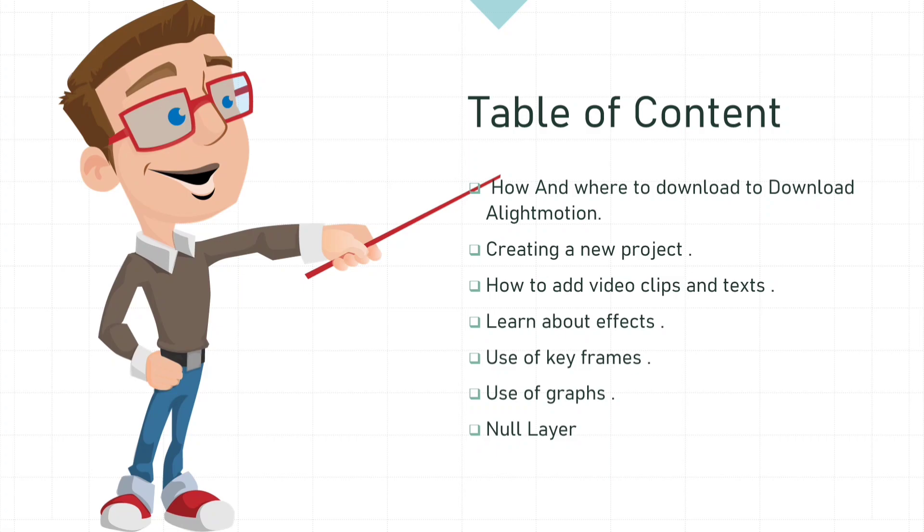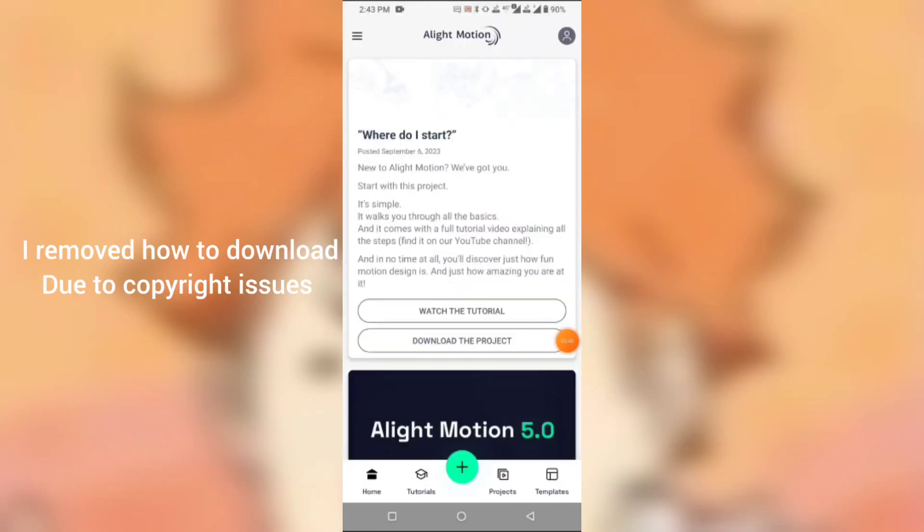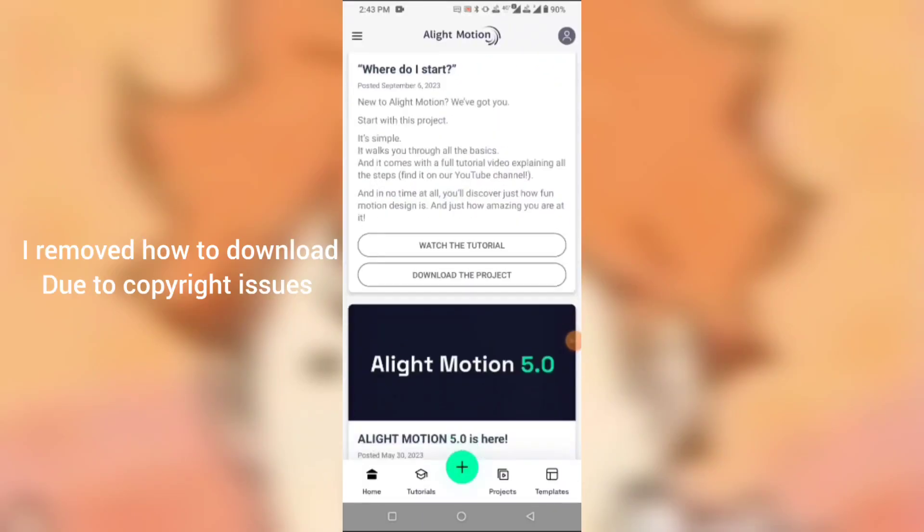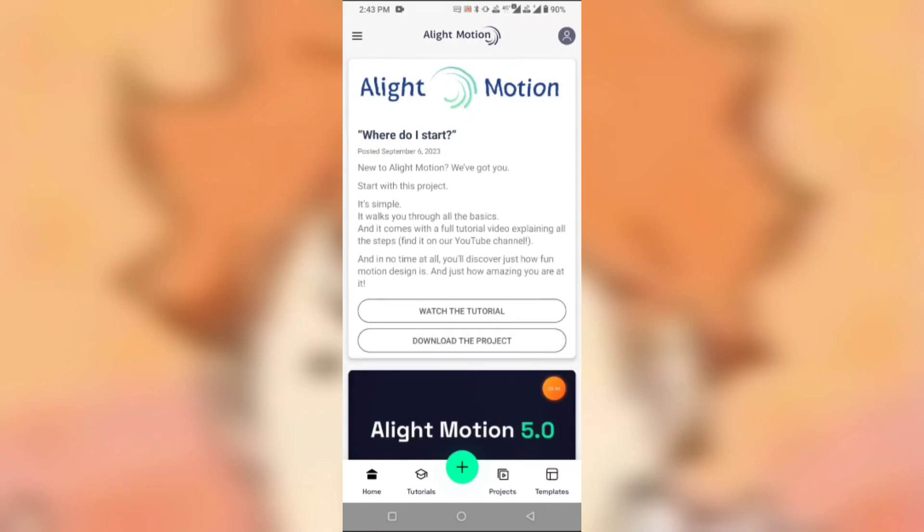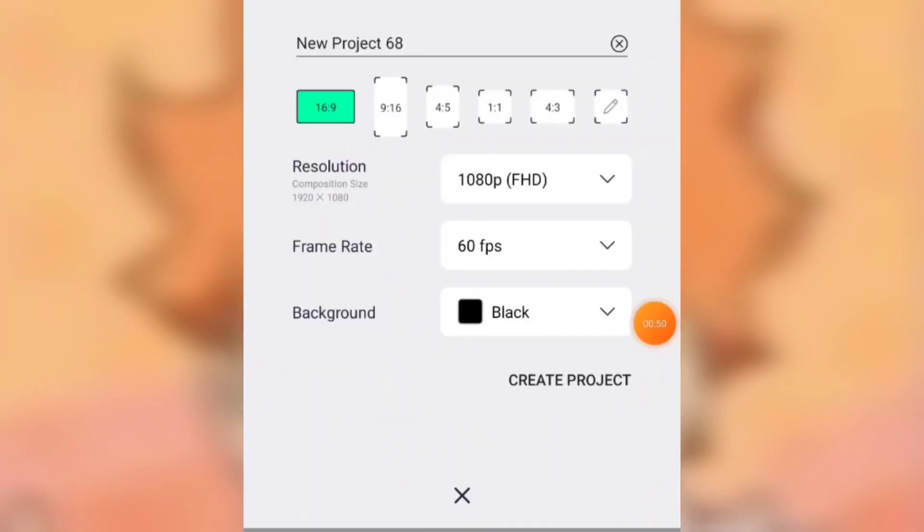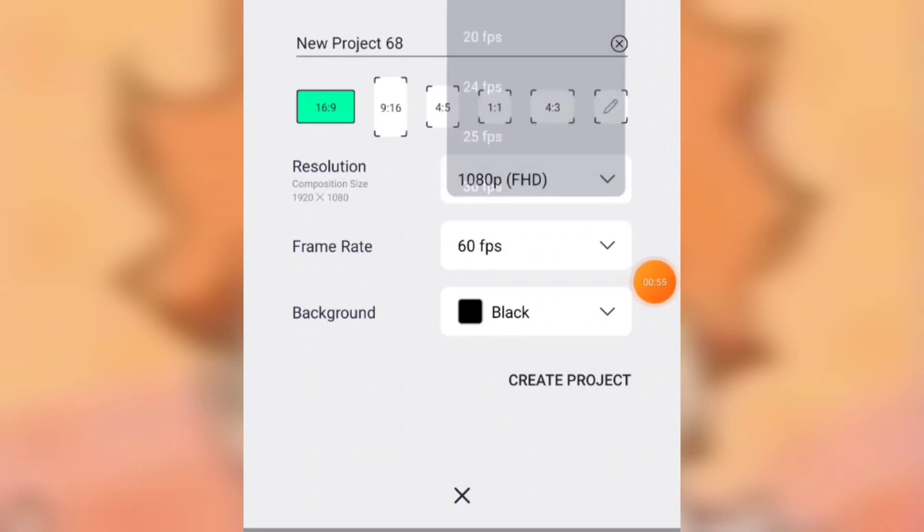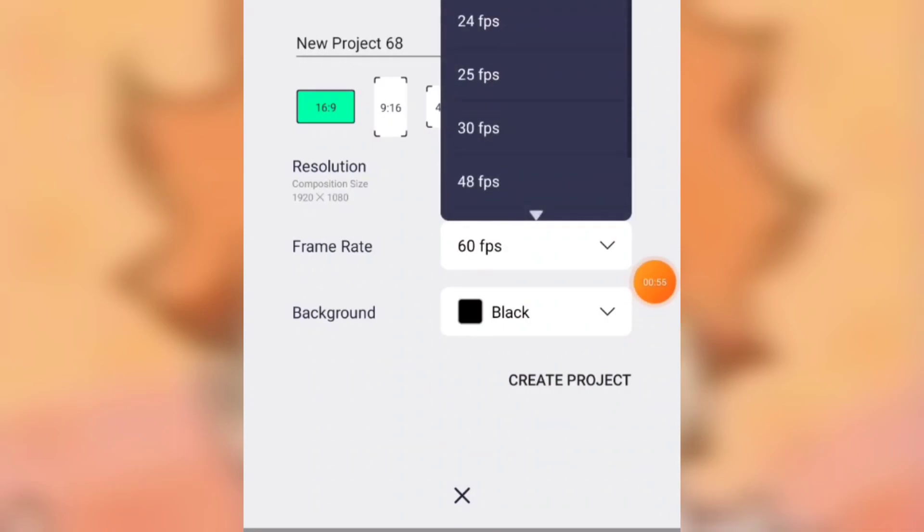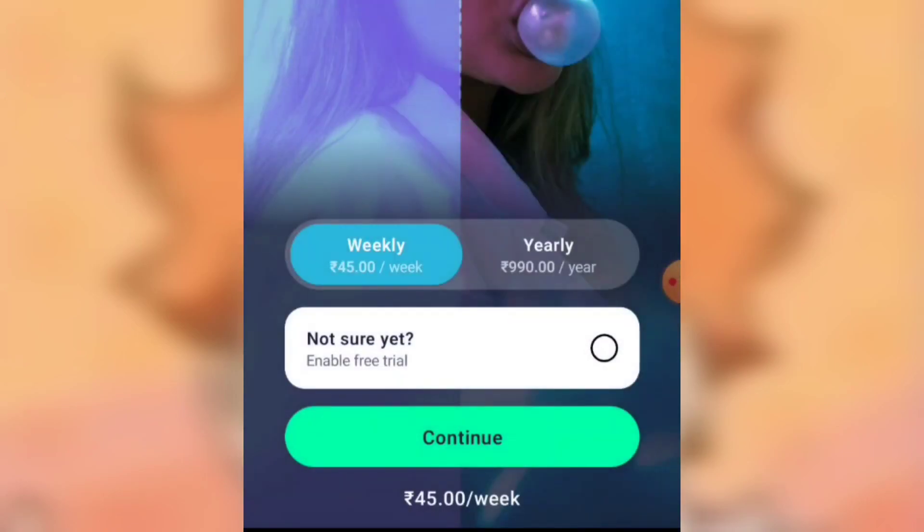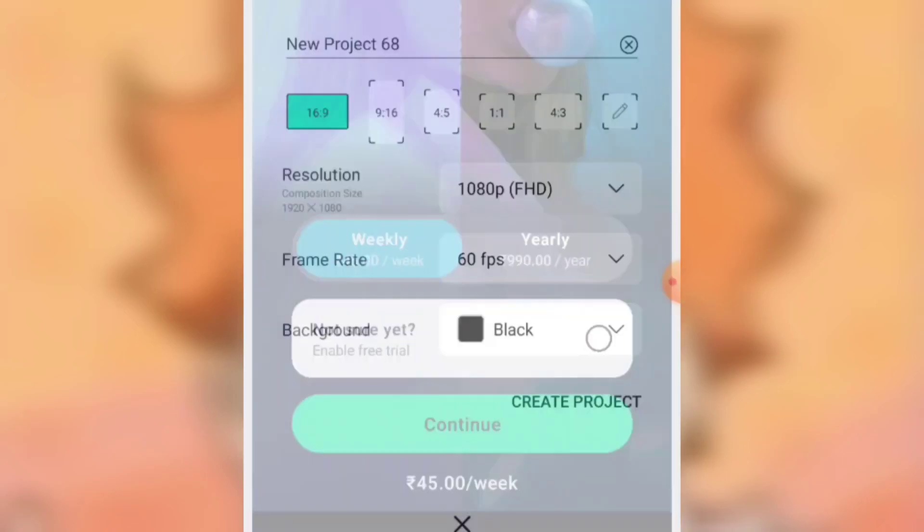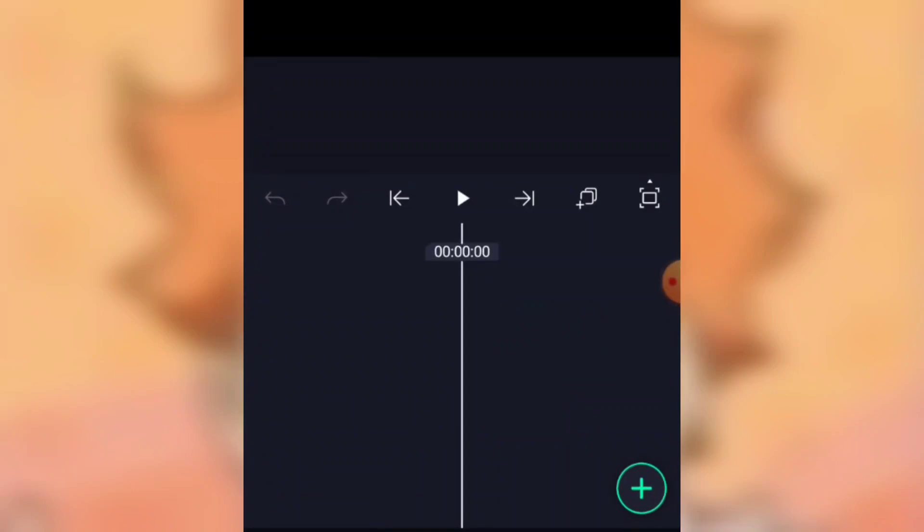After downloading, you will see an interface like this. To create a new project, just click on this plus icon and you will see many options like video resolution, video ratio, and frame rate. More frame rate means you will get a smoother video, and less frame rate means less smoother video. So it is better to use 60 FPS.